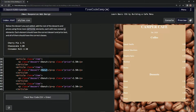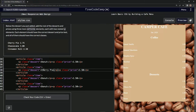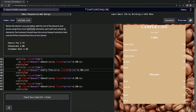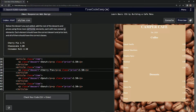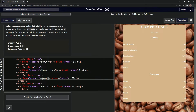Cherry pie, cheesecake, and cinnamon roll. All right — cherry pie, cheesecake, and cinnamon roll.